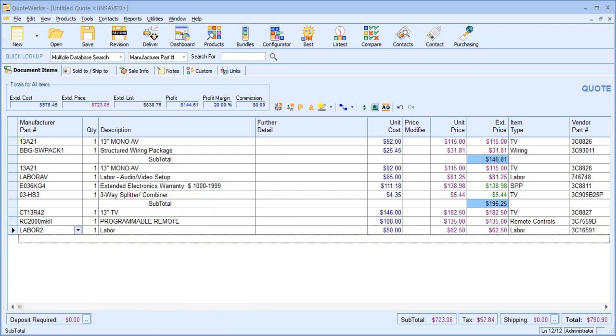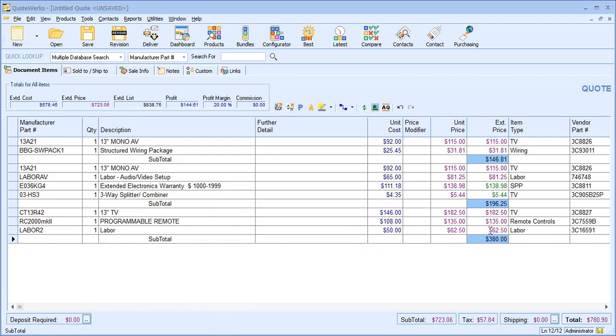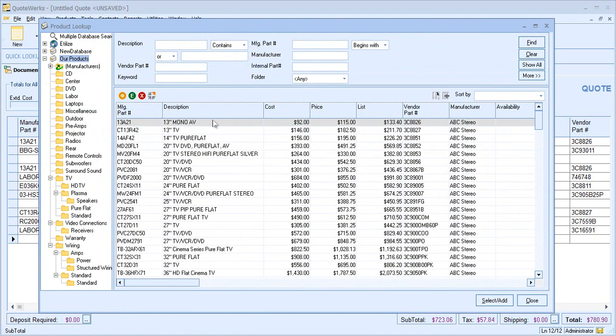If I add a subtotal, we can see that all of these items are going towards the total for that section. Now that we've seen these features in action, let's have a look at the configuration.